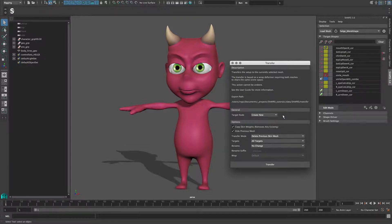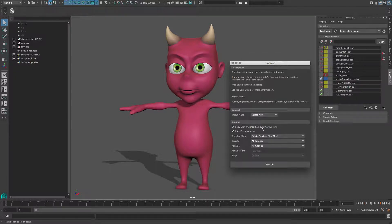The new mesh does not yet have skinning assigned, so we want to copy the skin weights. If skinning information already exists, it will be replaced if you choose to copy the skin weights. We also want to hide the previous mesh, which in this case is the low resolution mesh.